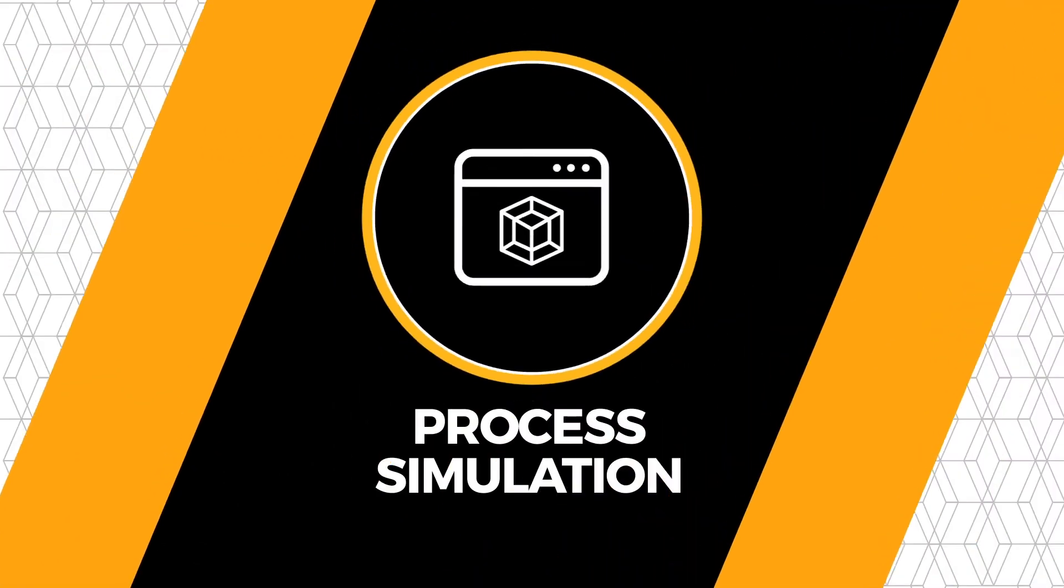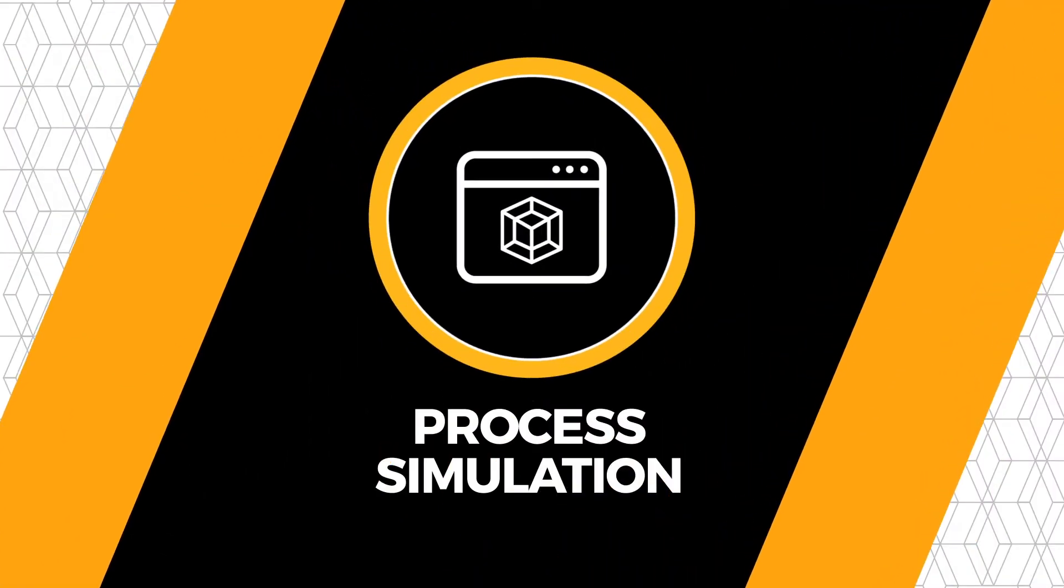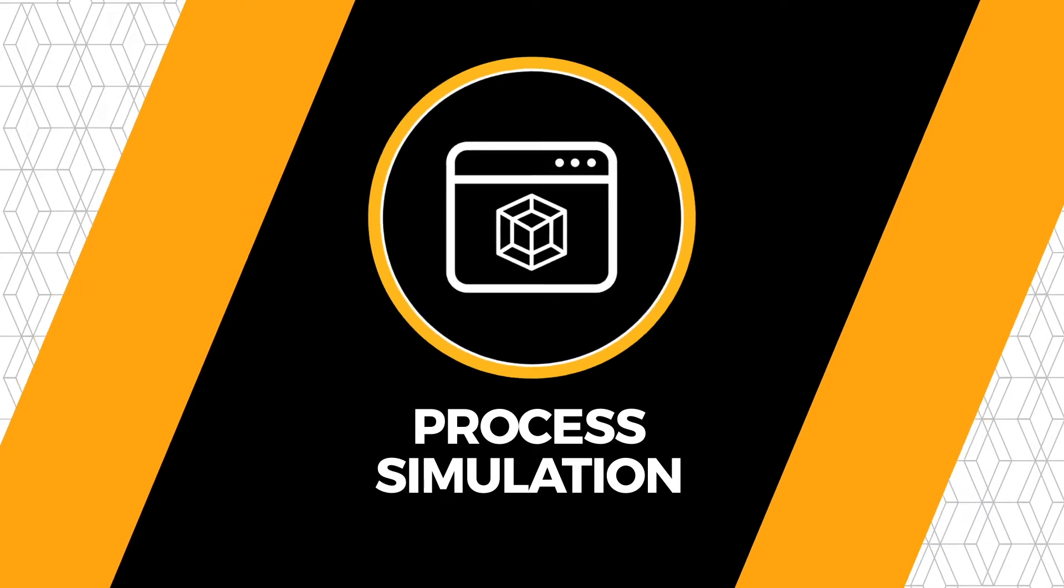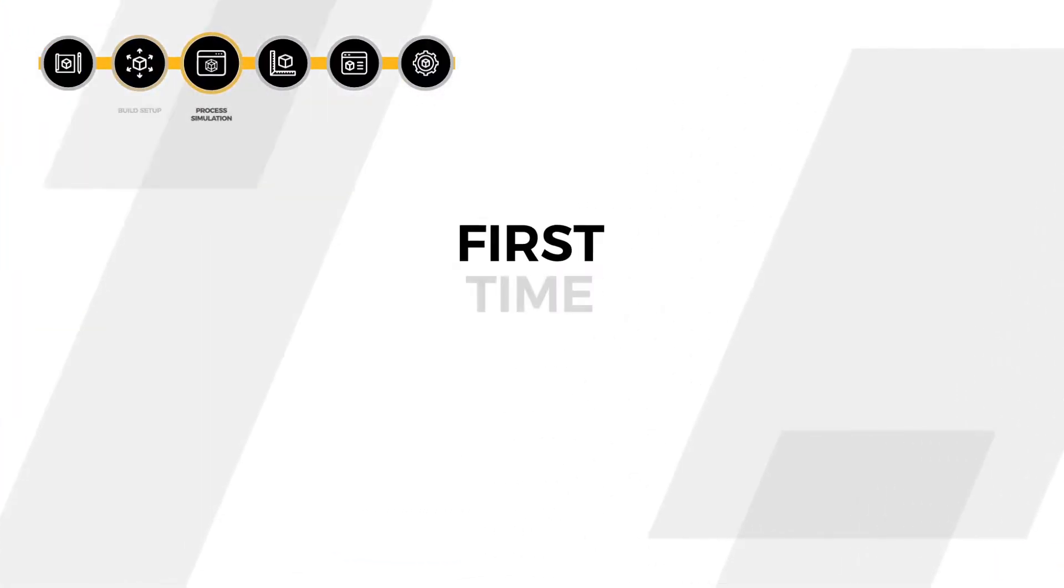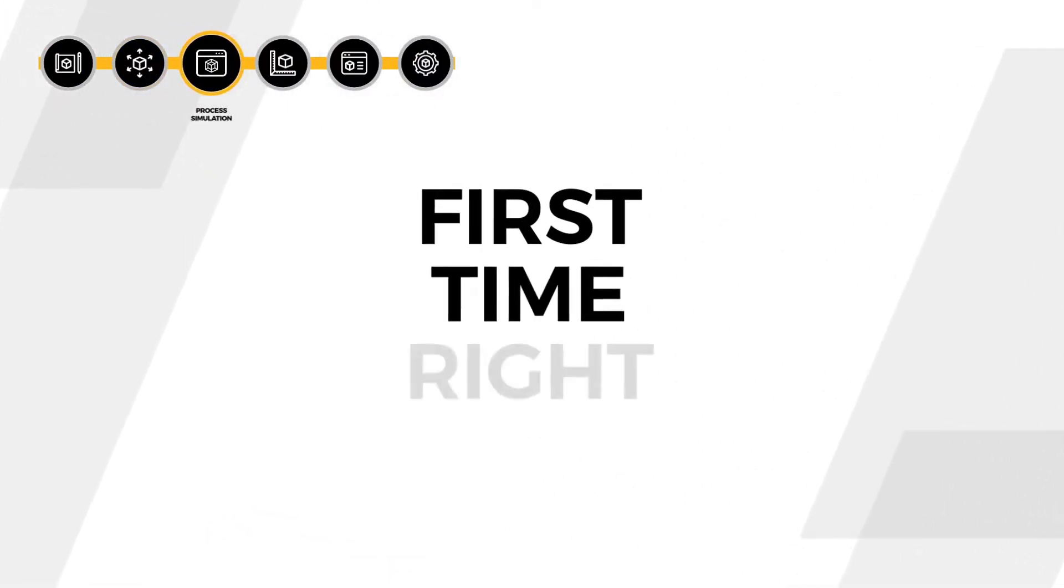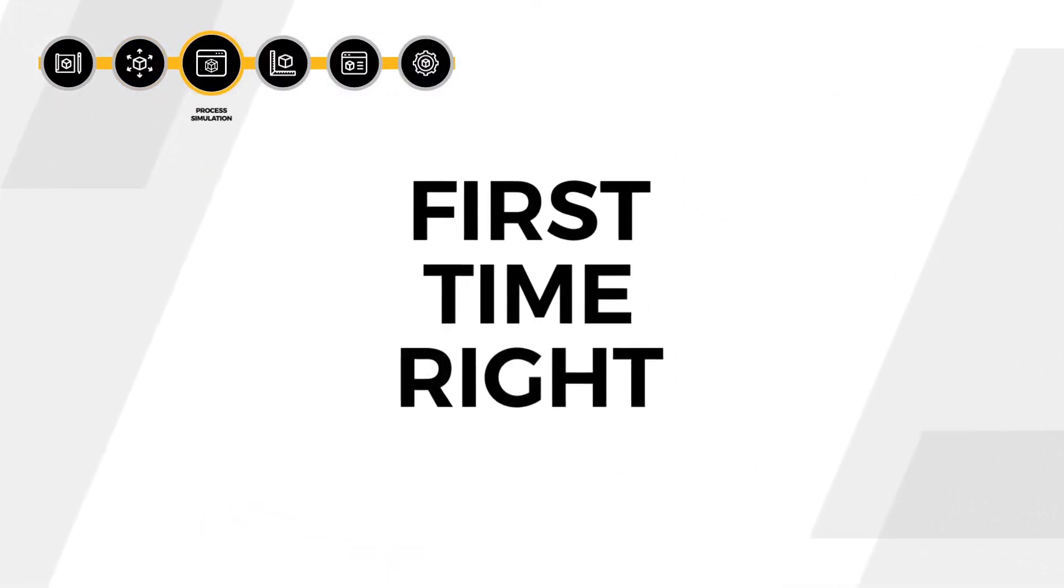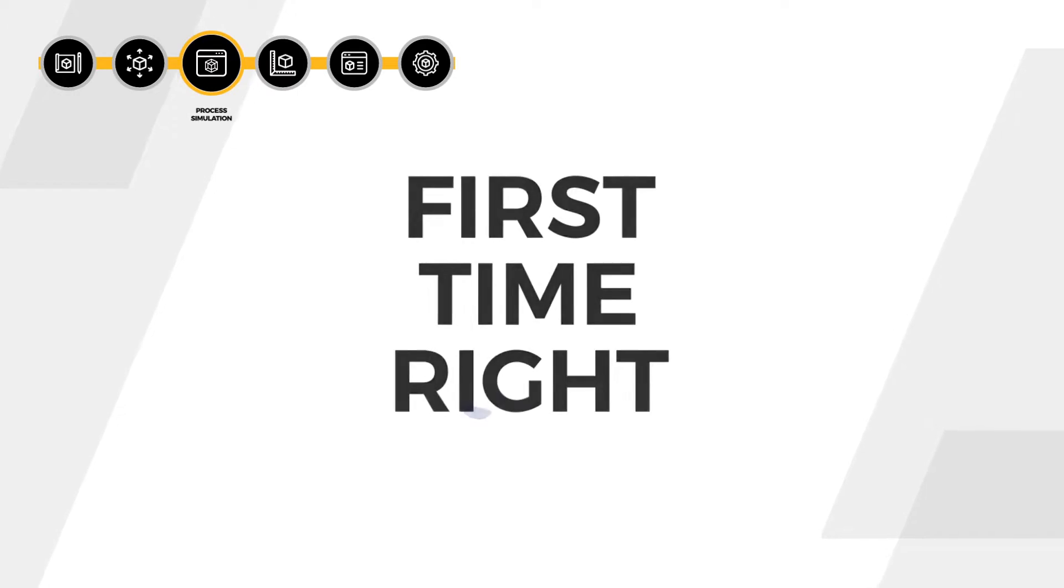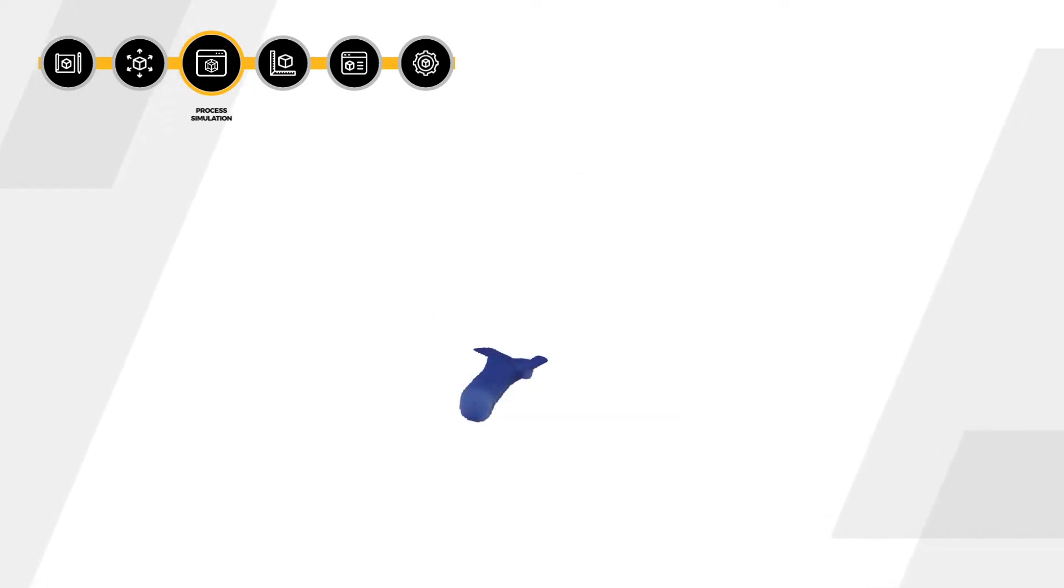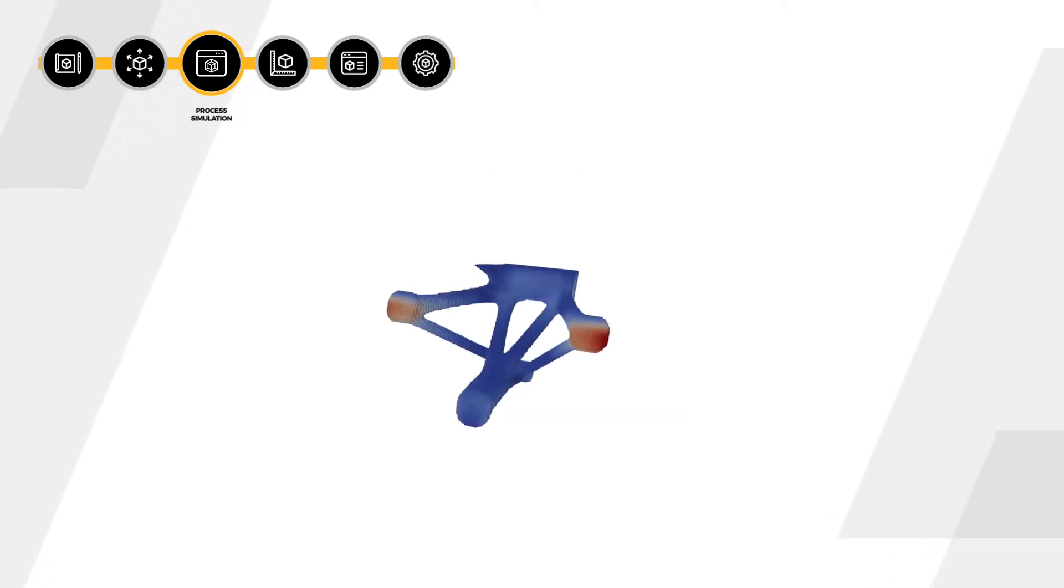Next, the files go through the process simulation to ensure the parts will be printed first time right. This ensures success, giving you significantly improved ROI on your additive investment.